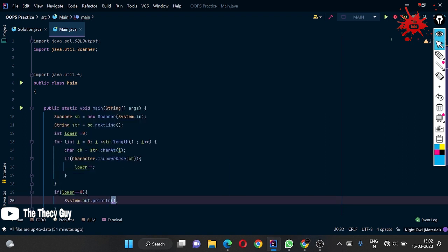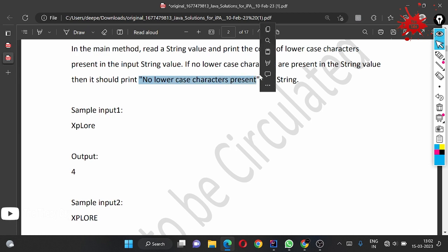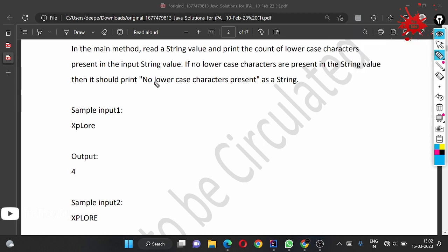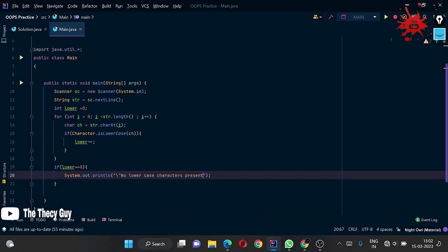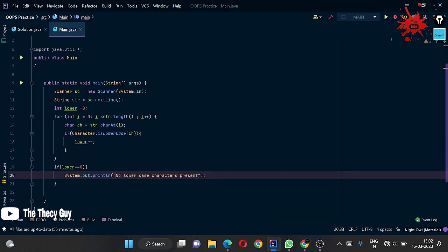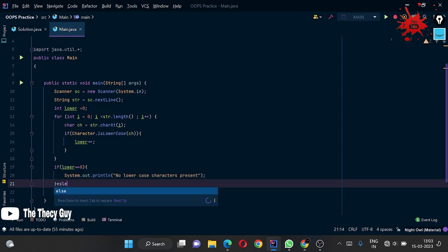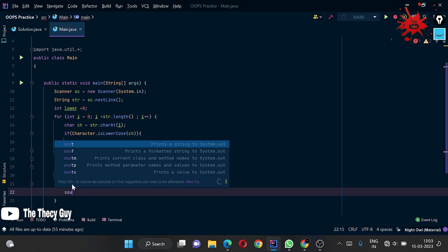After the loop, check if lower is equal to 0. If so, print 'No lowercase characters present'. When printing this, be careful about spaces and capitalization - 'N' should be uppercase and the rest lowercase, exactly as specified. If the condition is not true, go to the else branch and print the value of lower.